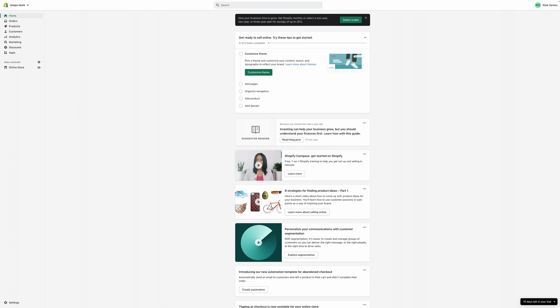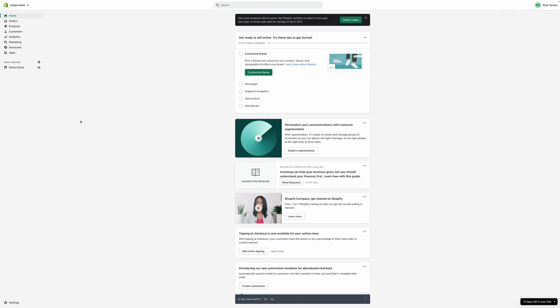The old Gateway, if you already have it installed, you can still use it up until the first of July 2022, after which Shopify would remove it from their platform. If you haven't installed the new one, you wouldn't be able to receive payments from your customers through Paystack again.